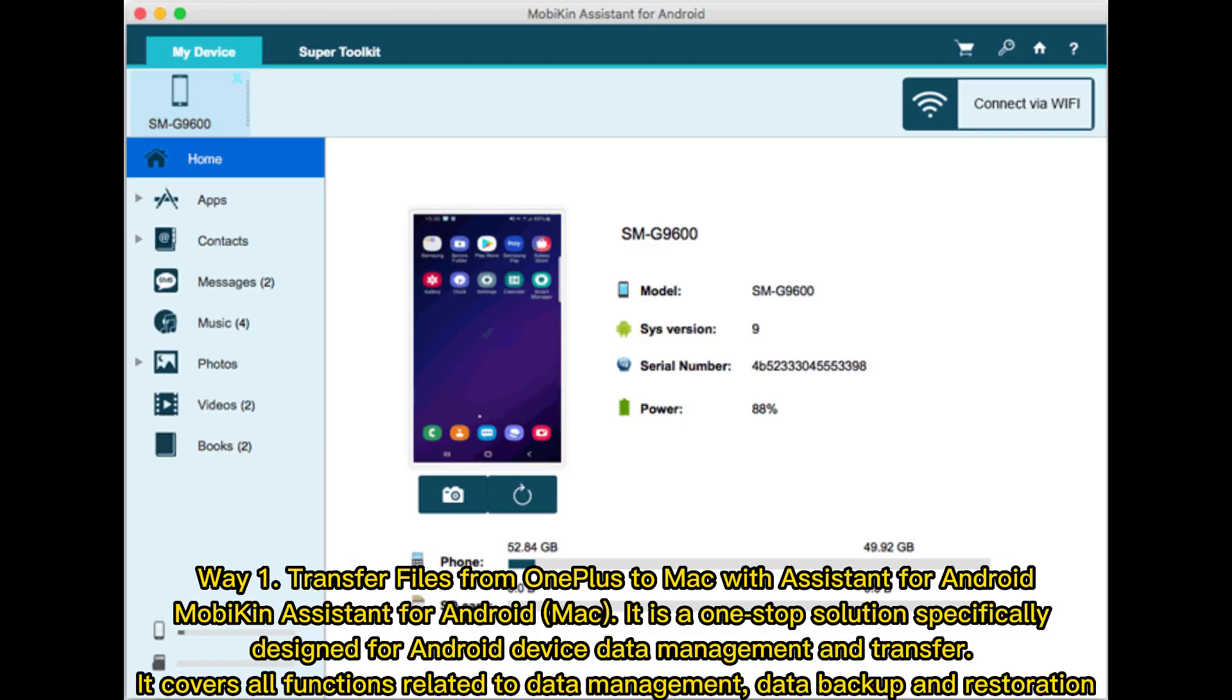Way 1. Transfer files from OnePlus to Mac with Assistant for Android. Mobikin Assistant for Android Mac is a one-stop solution specifically designed for Android device data management and transfer. It covers all functions related to data management, data backup, and restoration.